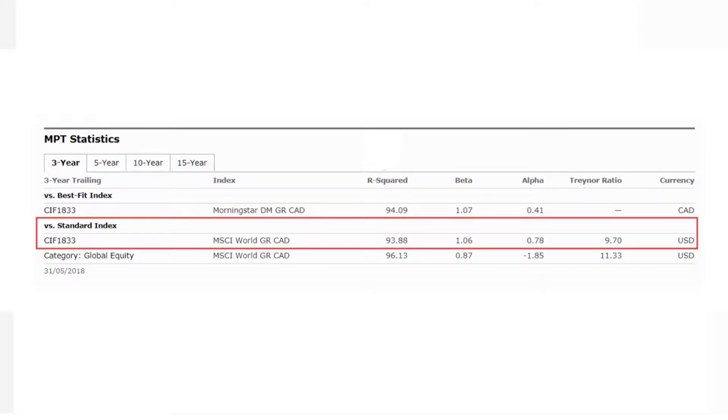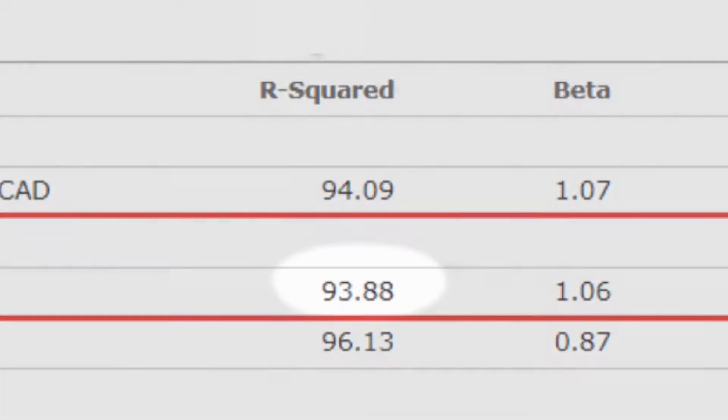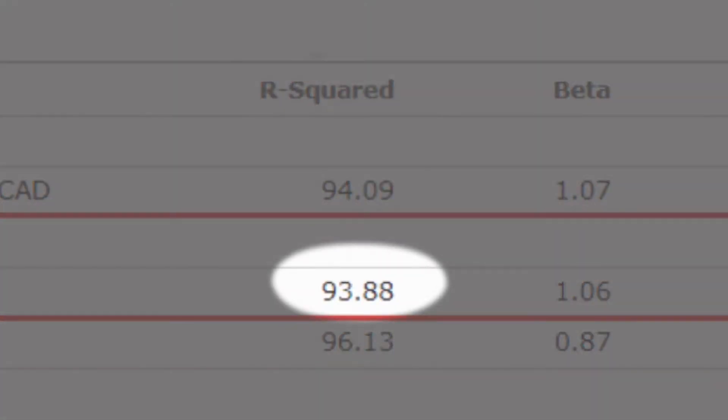Let's take a look at a few examples. First, the Capital Group Global Equity Fund Series D, which has a three-year R-squared value of 93.89. This high R-squared value indicates that the benchmark is comparable, the fund's returns have a high degree of correlation with the benchmark, and that its alpha and beta values are likely to be meaningful and could be used to evaluate the manager's performance.